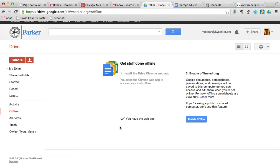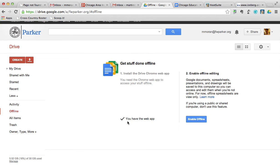Once you do that, either this will be a button that says download the Chrome web app or it will say you have the web app. Once it confirms you have the web app, you can move to the next step.